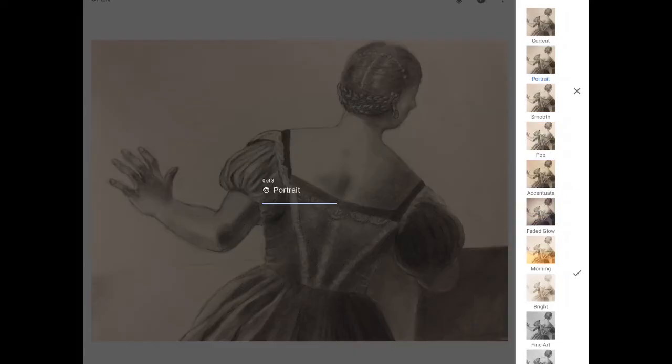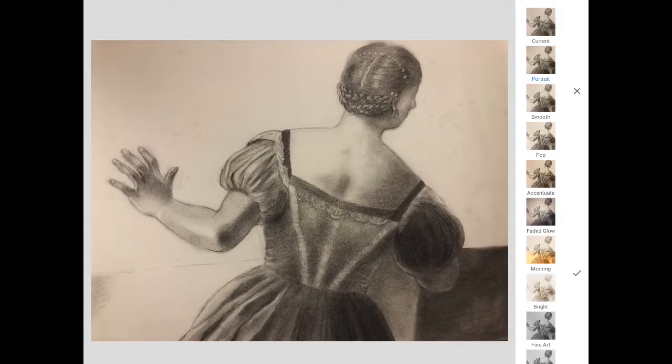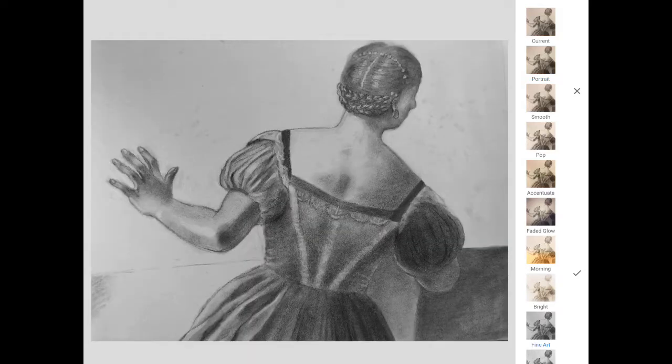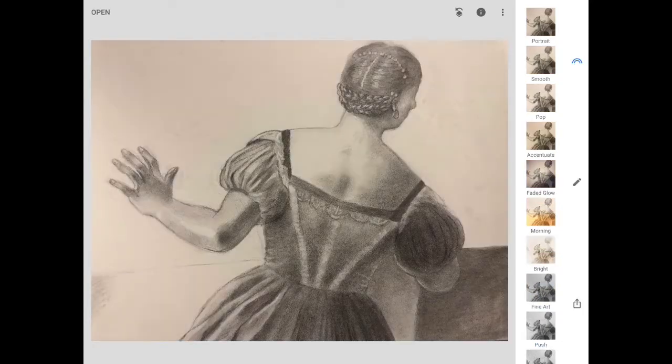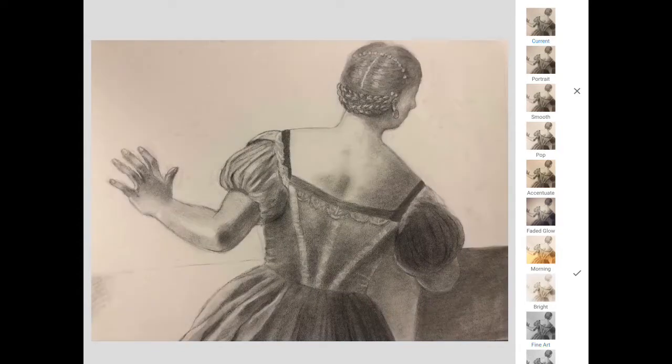I look at the different filters and I find the one Fine Art is the most accurate to this particular drawing. You can see what it looked like before and once it's been color corrected.